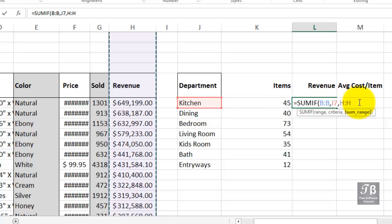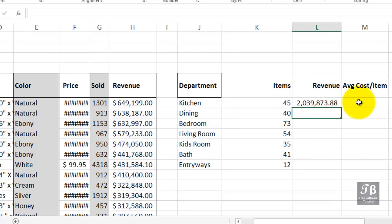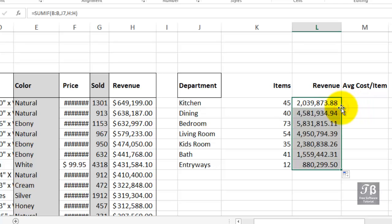The total revenue for our kitchen items is $2,039,000. Double-click here to copy this down the column.